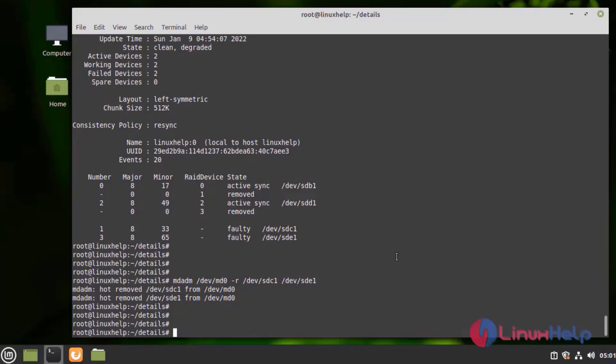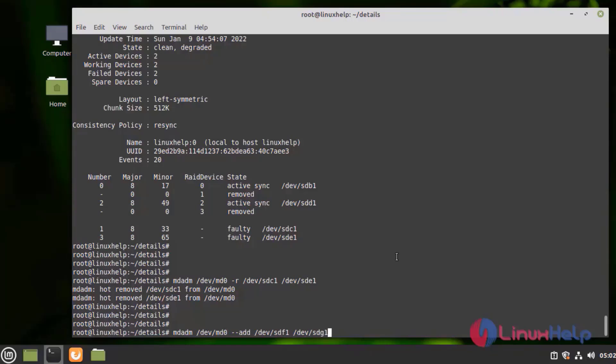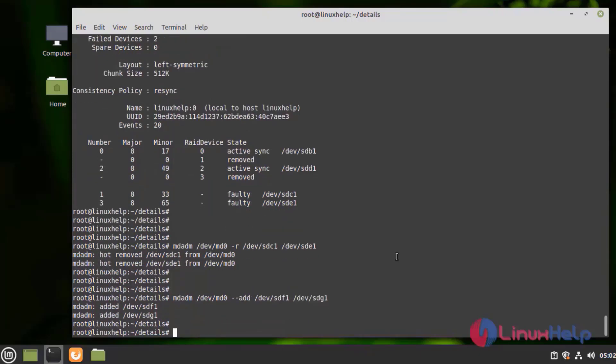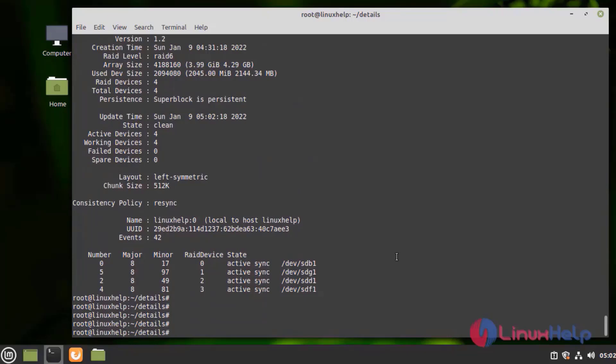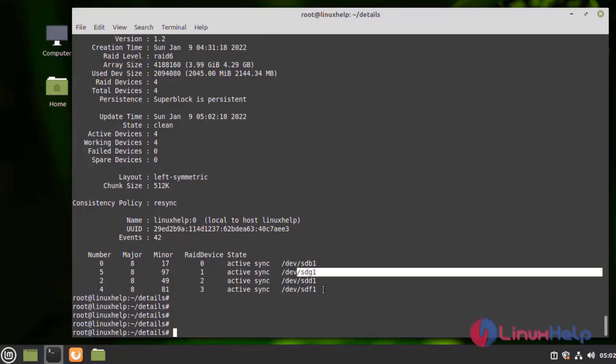I am going to add SDF1 and SDG1. Added successfully. Next, I am going to check the details of the RAID. Here we can see the active device is four, no failed devices, and the two devices extra added.